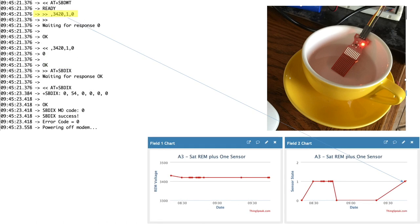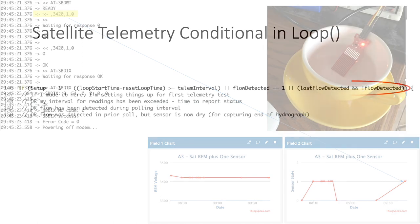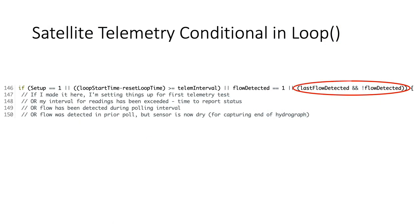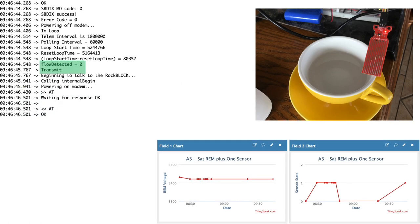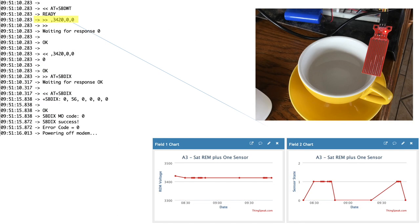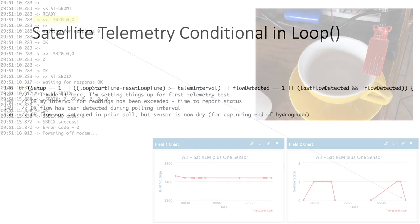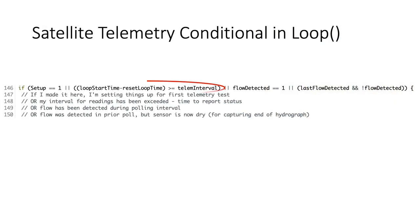To conclude this test we'll dry the sensor before the telemetry interval has expired. This will initiate another transmission and a successful post to our internet of things website showing that the sensor is now dry. And again telemetry will be put on hold until our telemetry interval expires or flow is detected during one of our polling intervals.